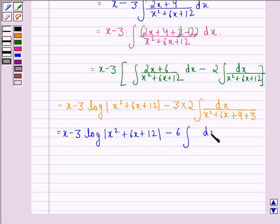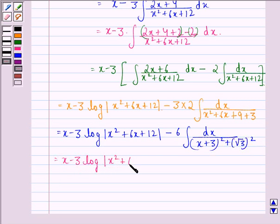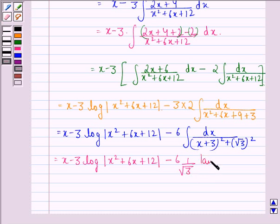This is equal to x minus 3 times log of mod(x squared plus 6x plus 12) minus 6 times the integral of dx over (x plus 3) squared plus (root 3) squared. This gives x minus 3 log|x squared plus 6x plus 12| minus 6 times (1 over root 3) times tan inverse of (x plus 3) divided by root 3, plus a constant C.